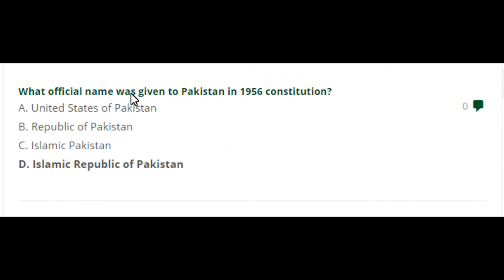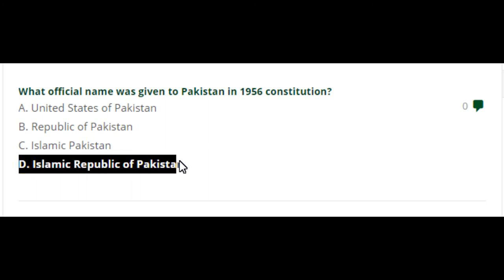What official name was given to Pakistan in the 1956 Constitution? The name given in the 1956 Constitution was Islamic Republic of Pakistan. These were some MCQs related to competitive examinations including FPSC and other teaching tests, MTS, and ETA.